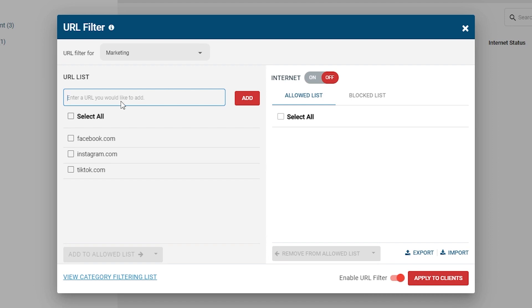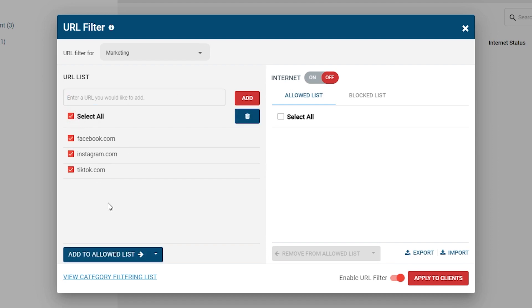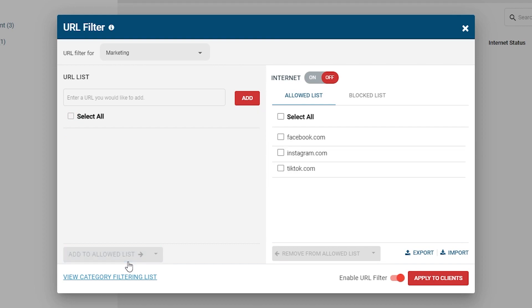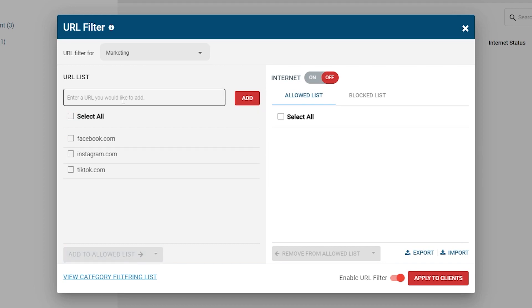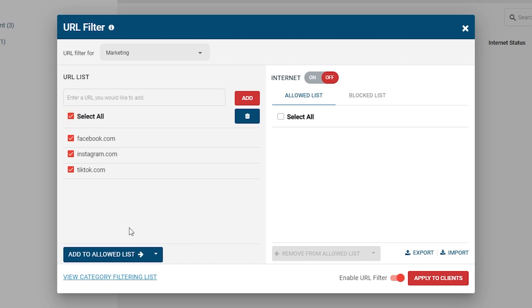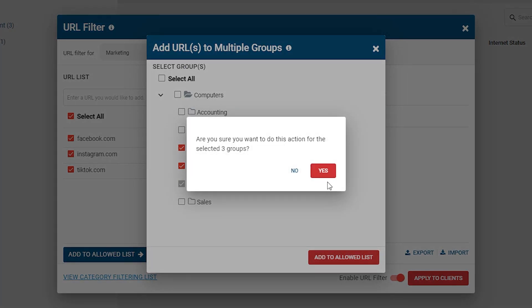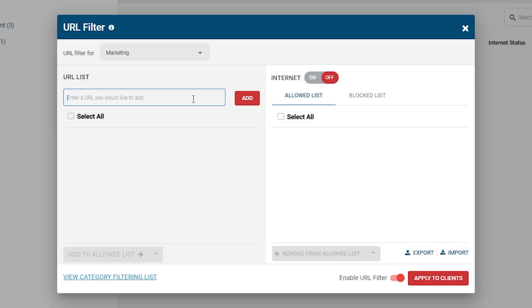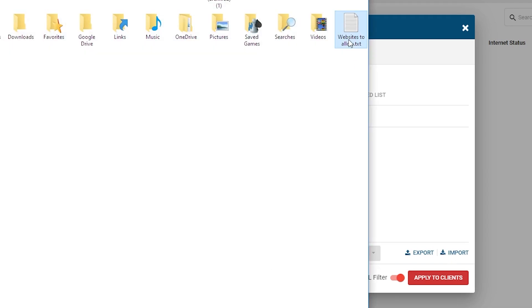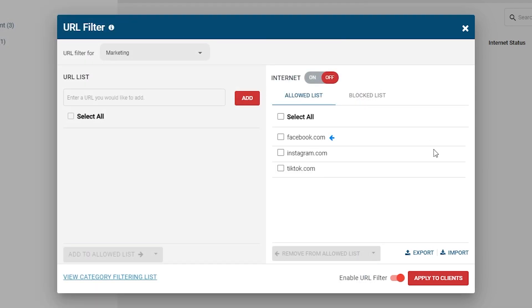In the Master URL List, select the websites you want to allow for the chosen group, then click Add to Allowed List. If you would like to add the selected websites to the allowed list of multiple groups, press the drop-down arrow and select Add to Multiple Groups, select the desired groups, then click Add to Allowed List. If you have a large number of websites you would like to allow, you can also use the Import feature to import an existing list. Finally, click Apply to Clients.